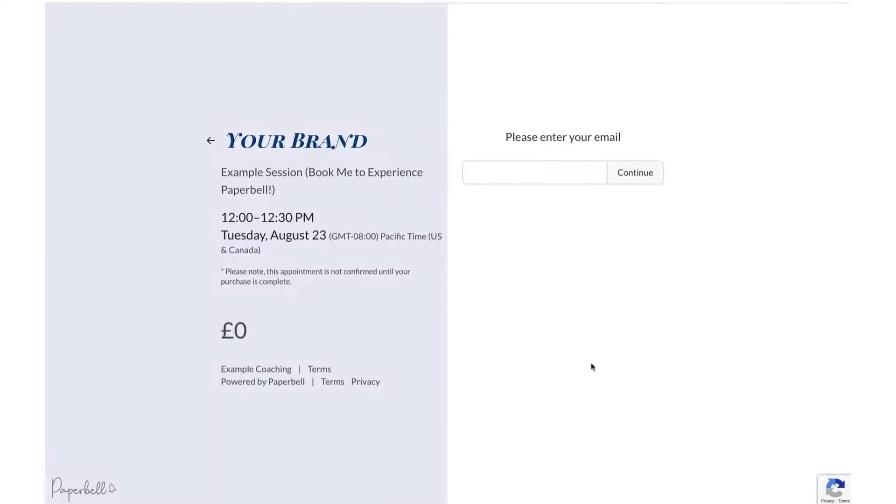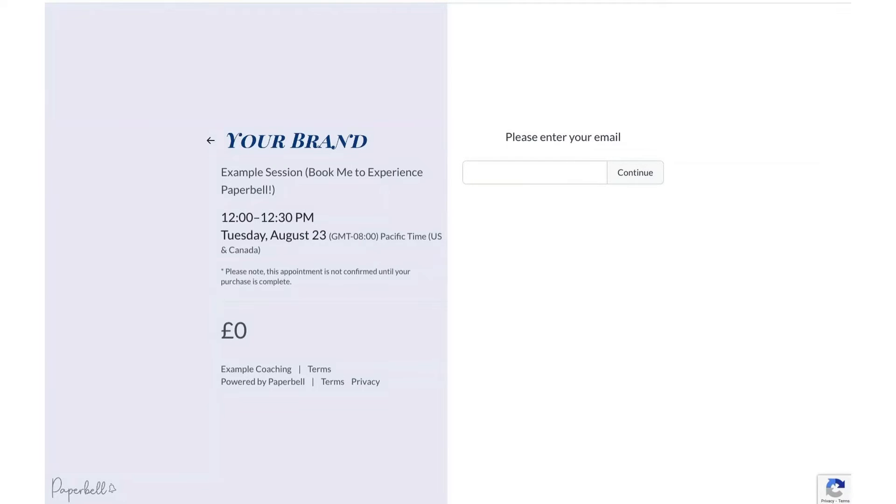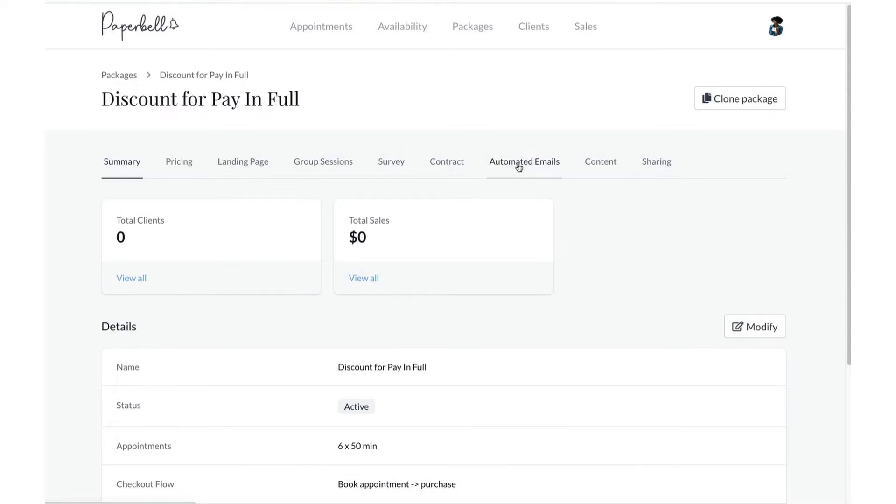Note keeping is centralized, making it easier to manage client information. The online checkout system simplifies the payment process, encouraging prompt client payments. Contract signing is automated, reducing the workload for coaches. A comprehensive client overview feature provides detailed information about each client's history, purchases, and appointments.